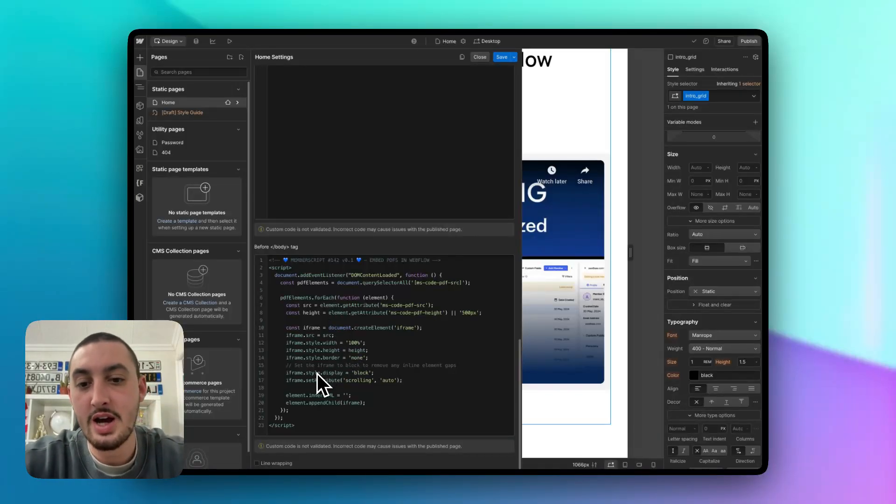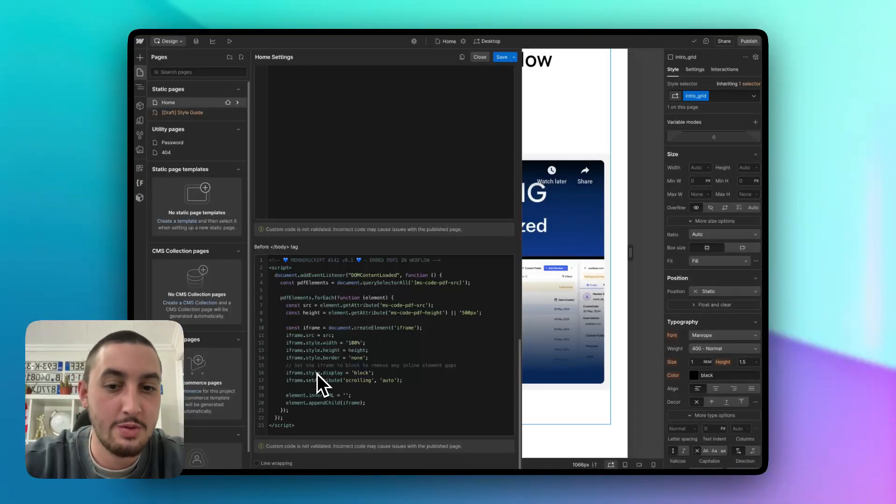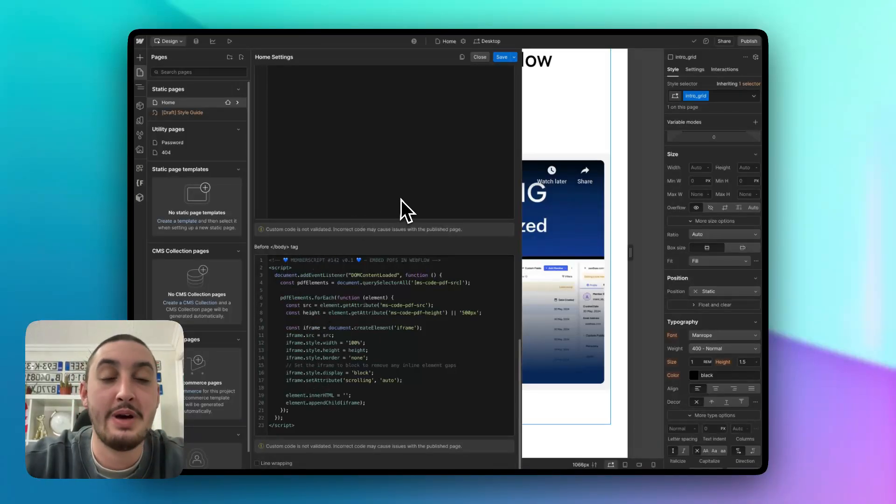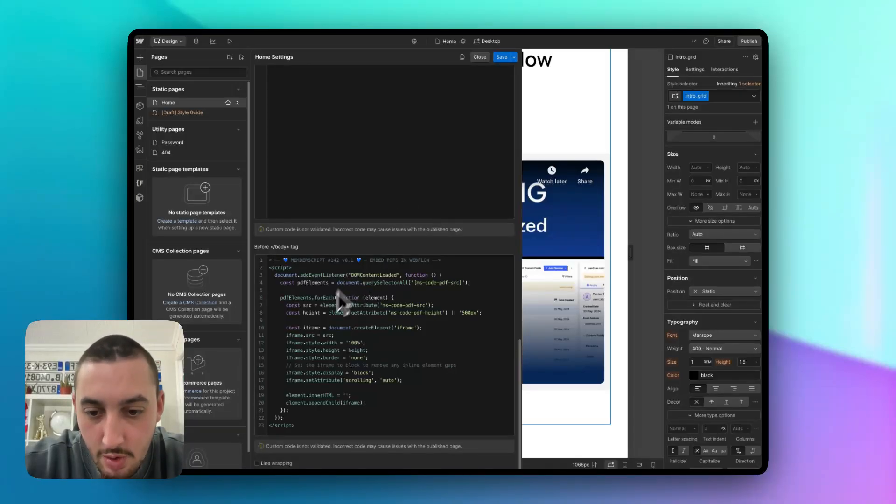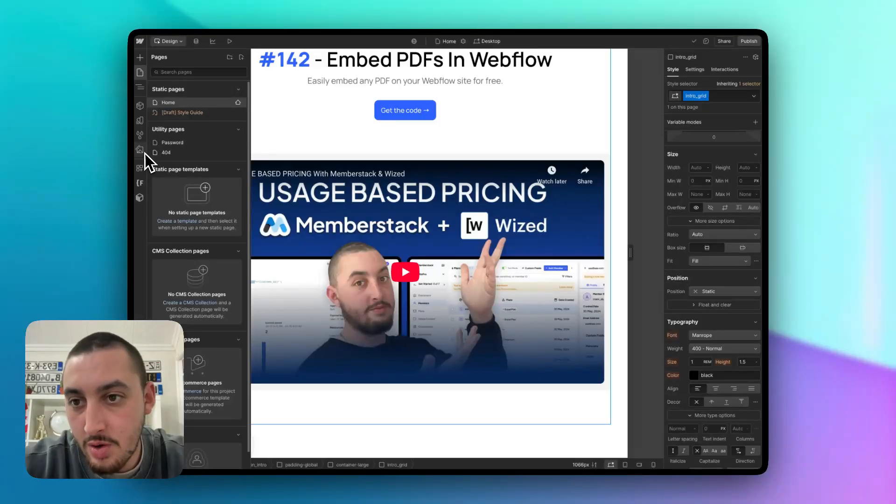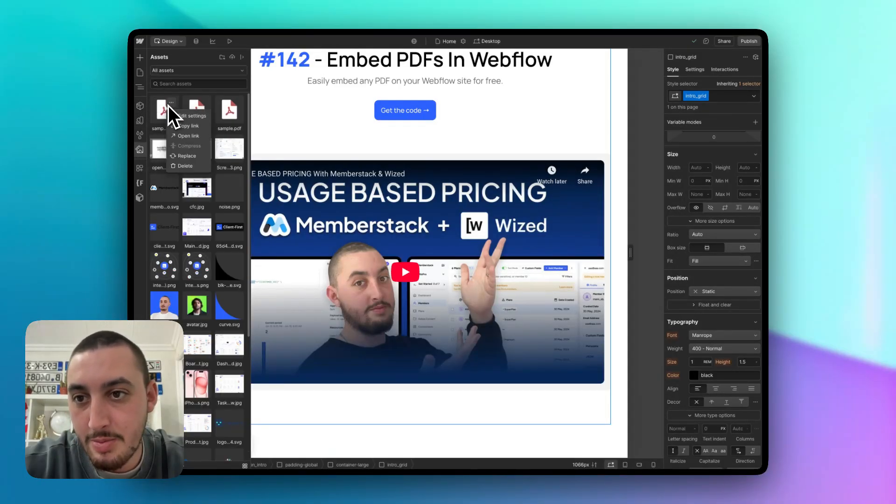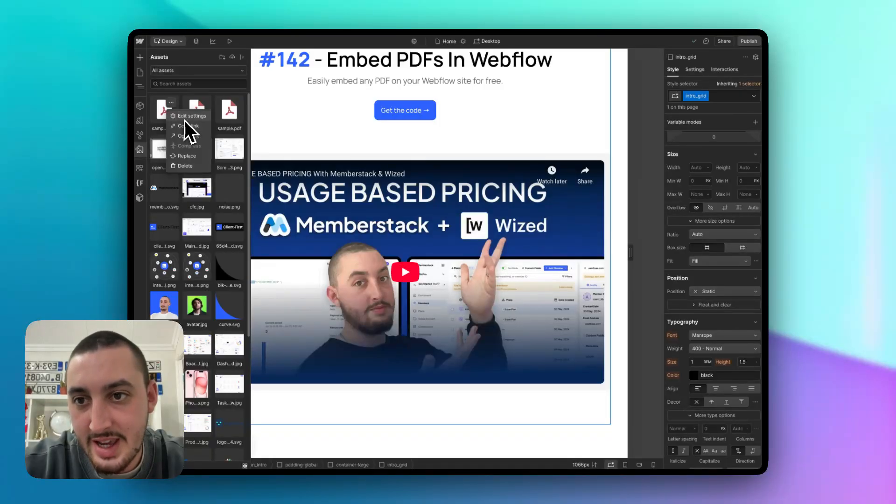Add this to your page. Do not add this site-wide unless you need it on every single page of your site. Better to add it in the page. It's better for performance. It's better for everything. So that is it. Just add in that code and then go to your asset panel and upload your PDF. As we can see, I've got a couple PDFs in here. This is the one I'm using right now. Click the three dots and click Copy Link.